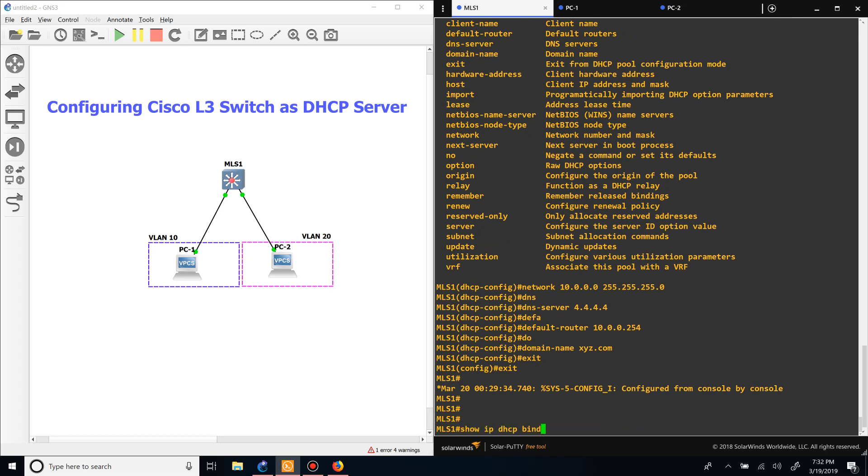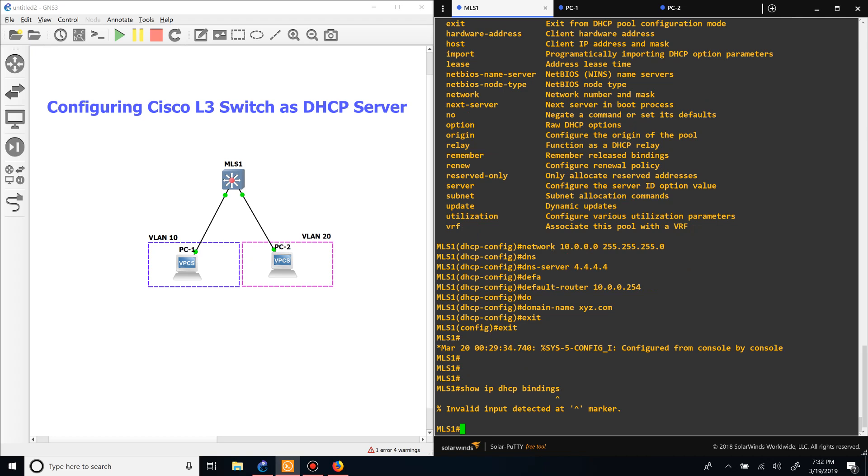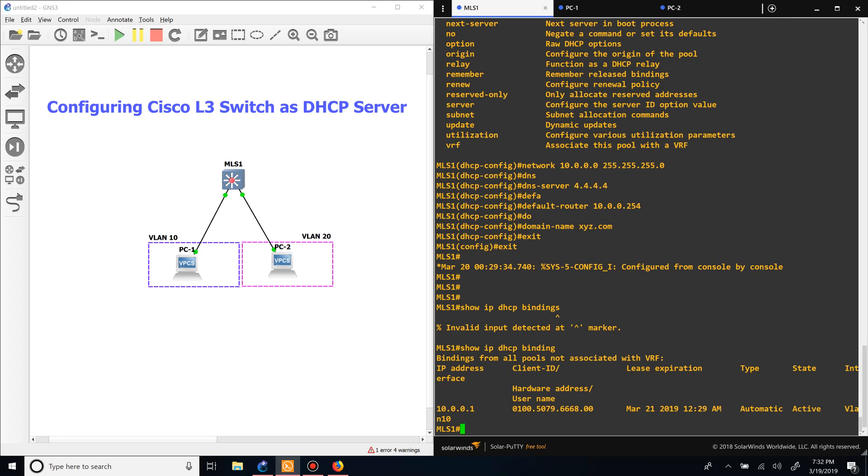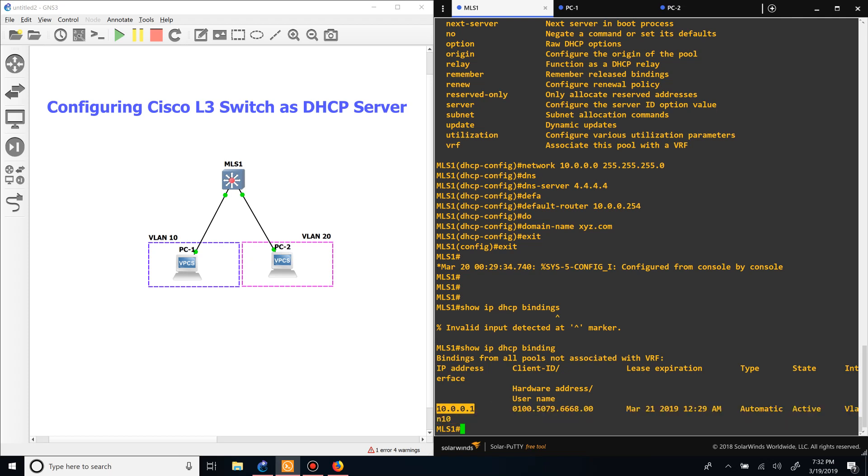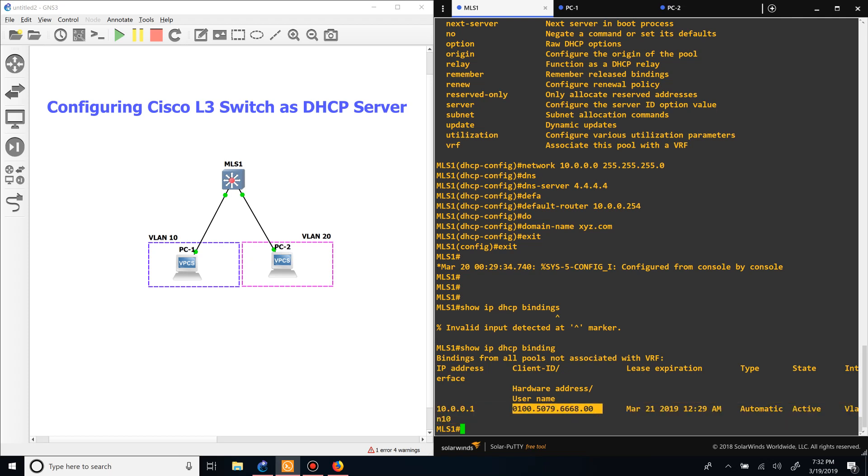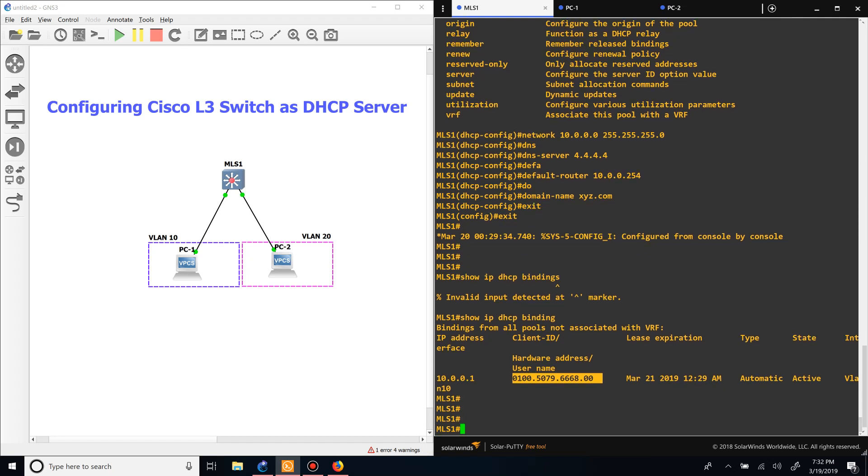We can verify that on the switch also. Do show IP DHCP bindings. You can see that the IP address 10.0.0.1 was given to host 1 and shows the expiration date. You can set the lease time in the settings - it just depends on what you want to do.